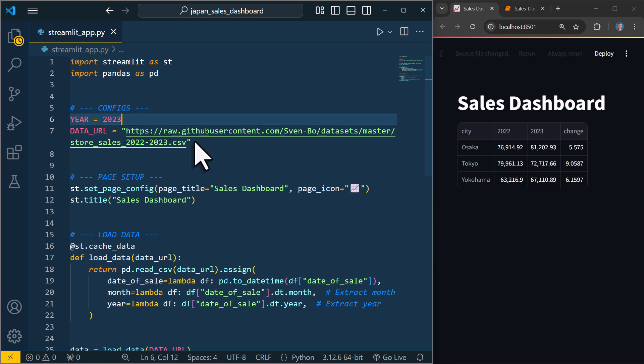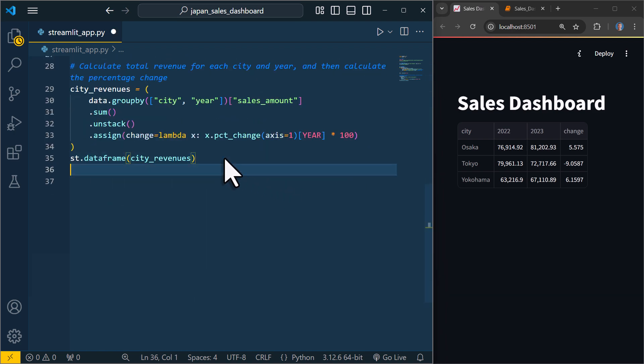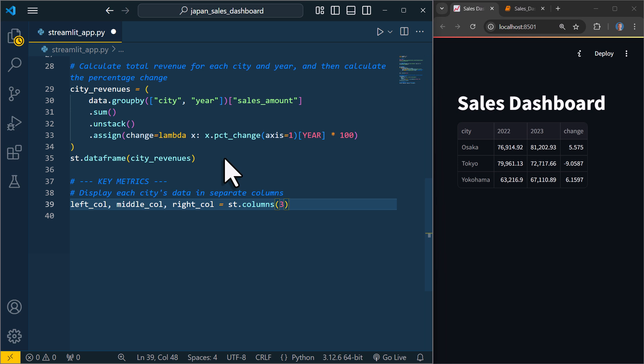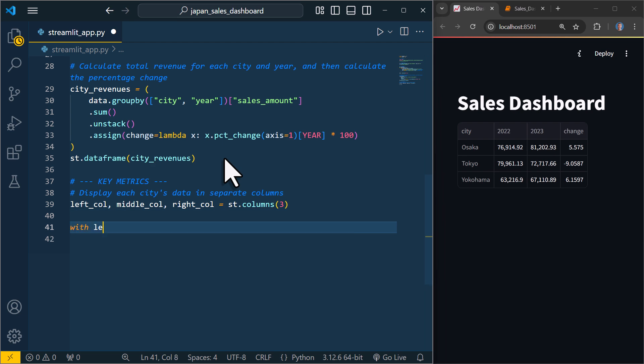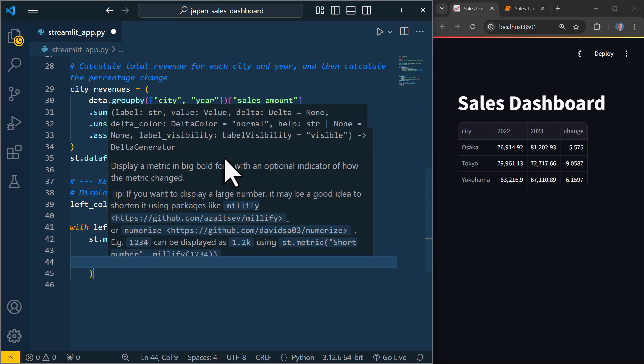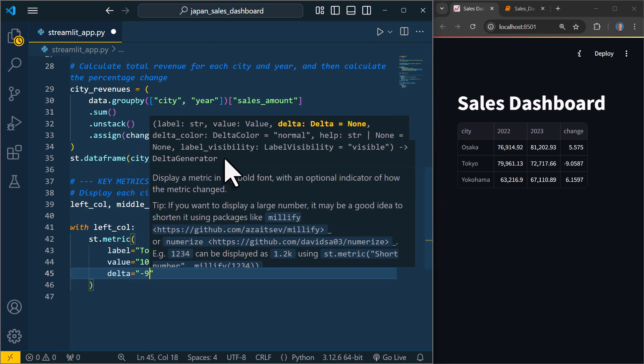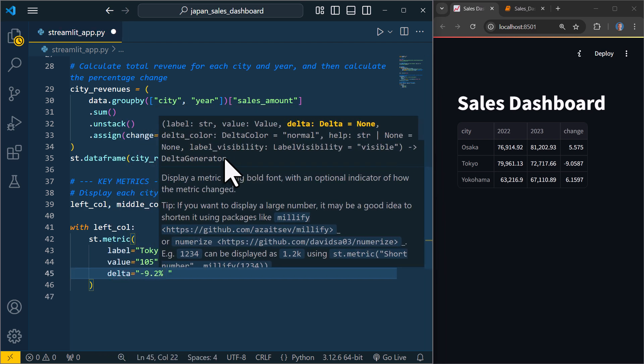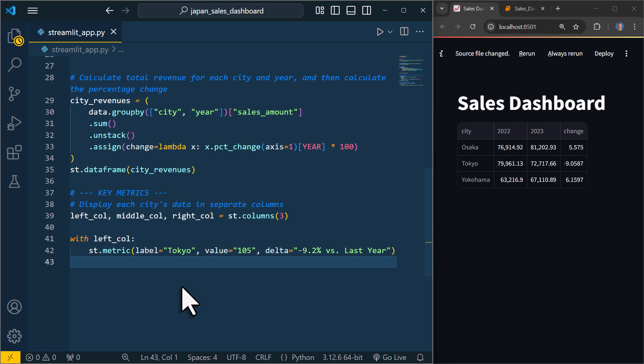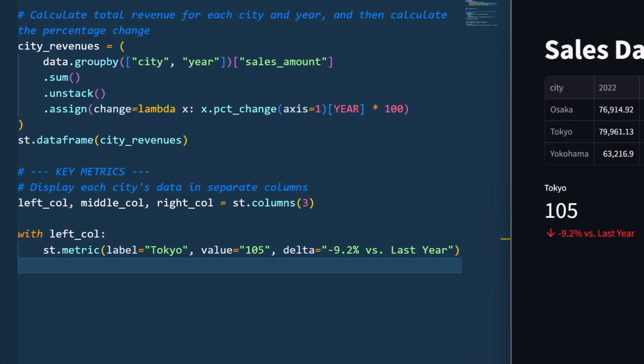Now instead of displaying the dataframe as a table, I want to create metric cards. This will show the key metrics for each city in a more visually appealing way. Eventually, I want to have three cards, one for each city, and display all of them in a single row. To do this, I will create three columns. A left, middle, and right column using Streamlit's columns element. Then I will use a with block to insert a metric card inside each column. For now, I will use some dummy data to demonstrate how it looks. So each metric card will have a label, so the city name, a value, so the total sales amount, and a delta, so the change compared to the previous year.